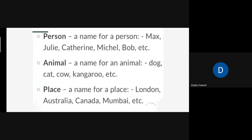Person — a name for a person. Like the ones showing on my screen: Dheeraj, Anagha, Deepika, Karthik — any name, name of any person. Here they have given examples: Max, Julie, Catherine, Michael, Bob, etc. They are not Indian names, that's why I have taken yours.